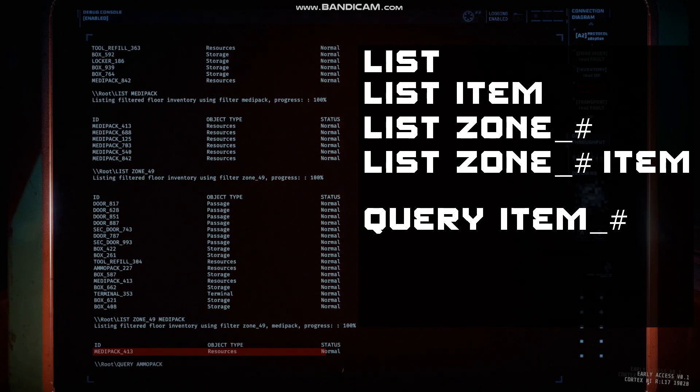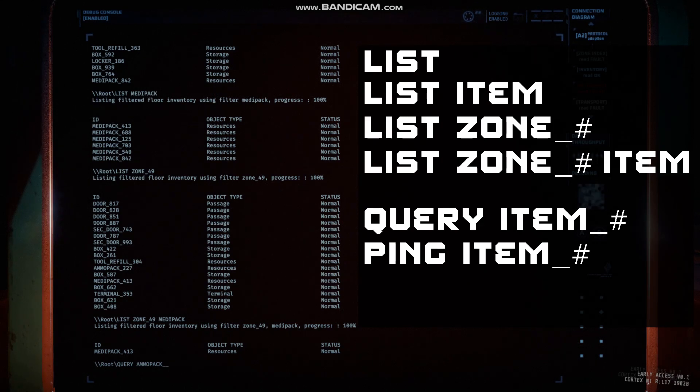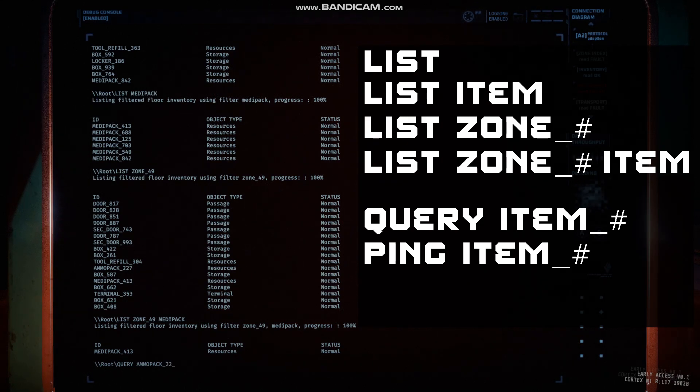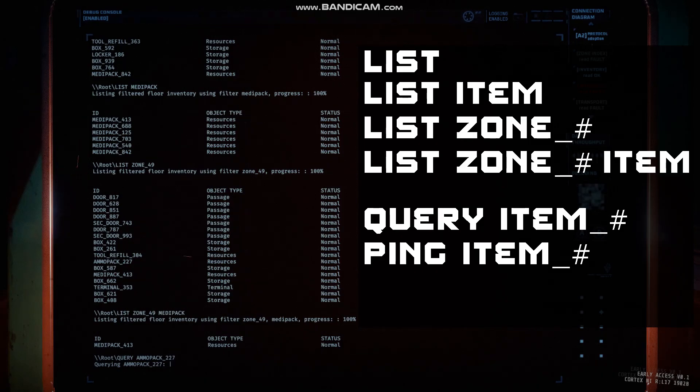Alongside these commands are the basic commands query item number and ping item number. These can be used to find the room number and location of an item quickly.